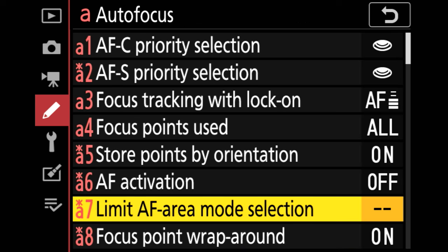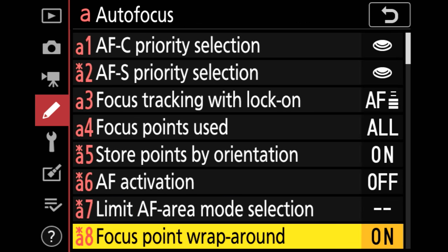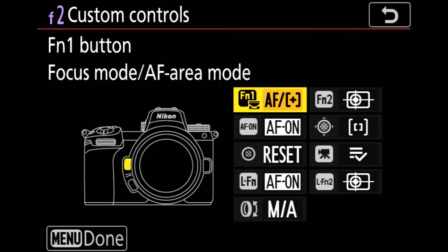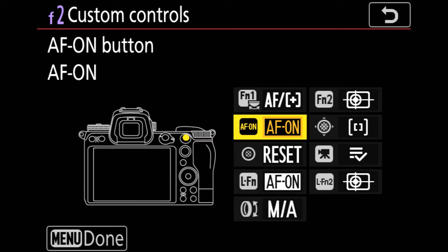I do map my custom functions. Function one is set to adjust autofocus area mode, so auto or single or whatever I've got preset, and AF on through the back button release.